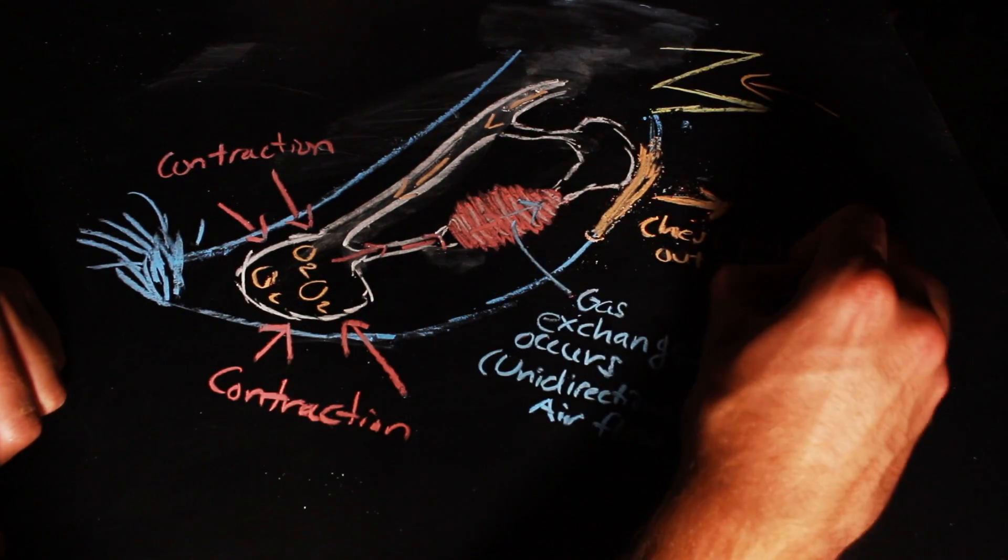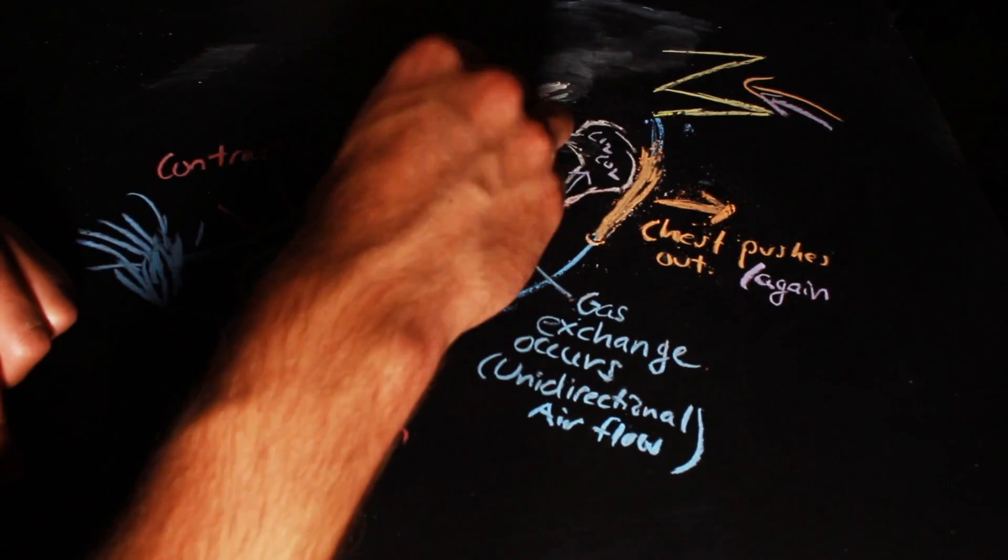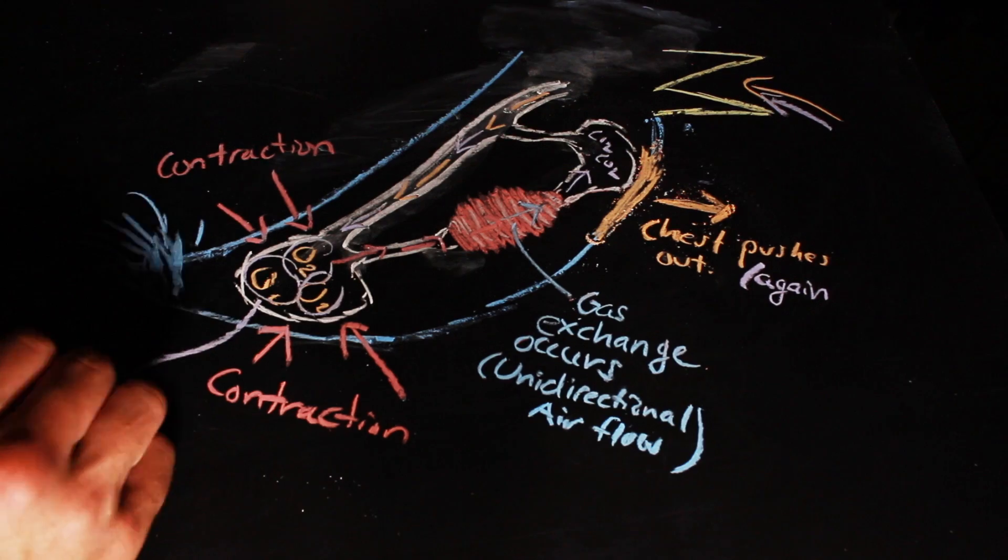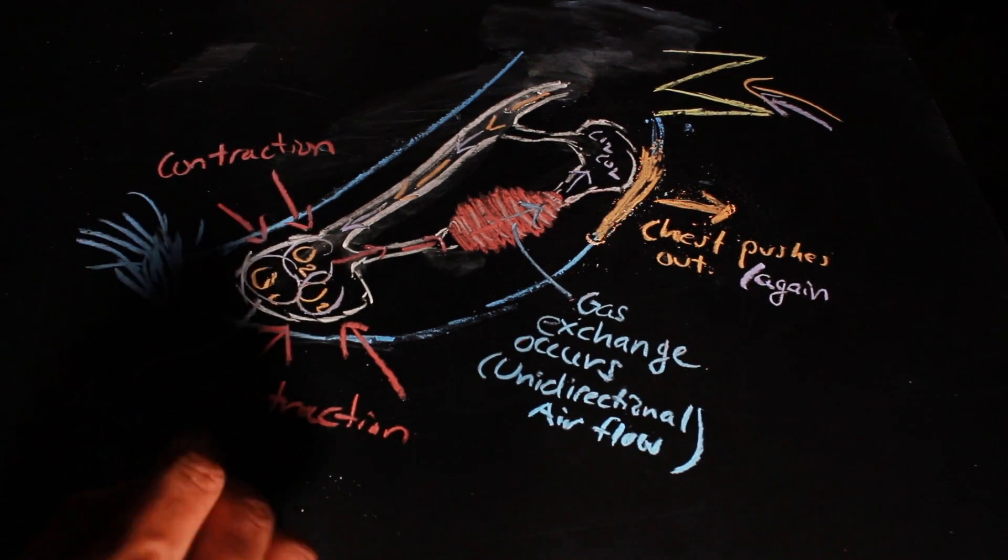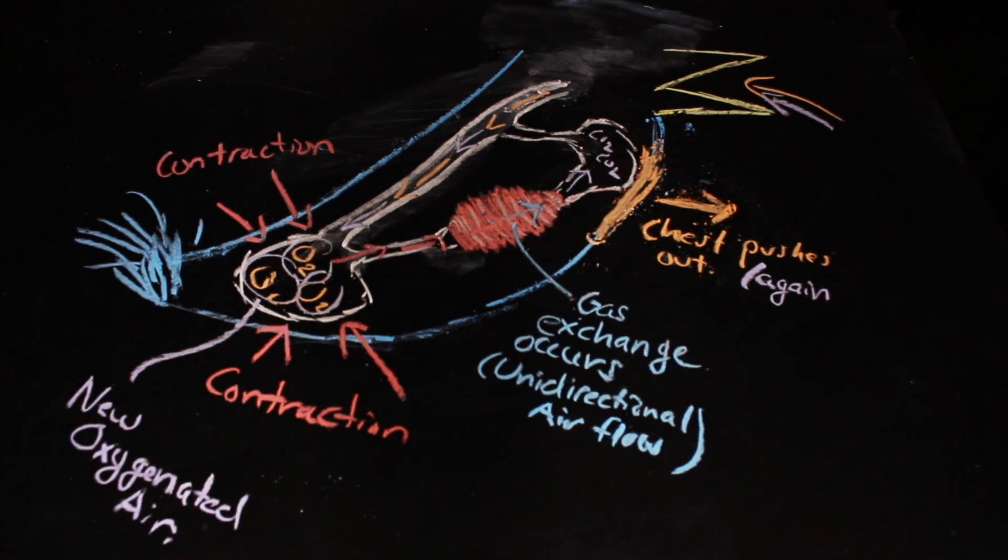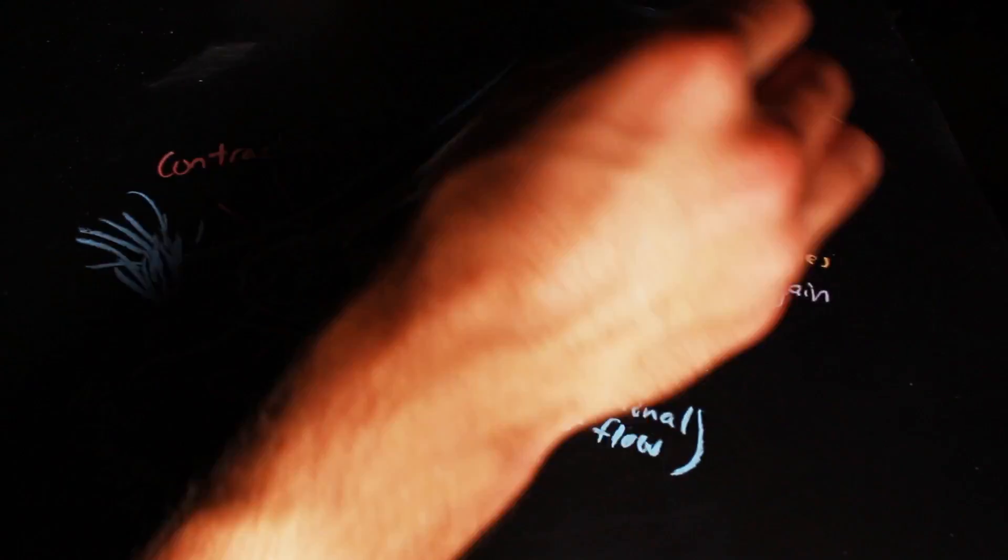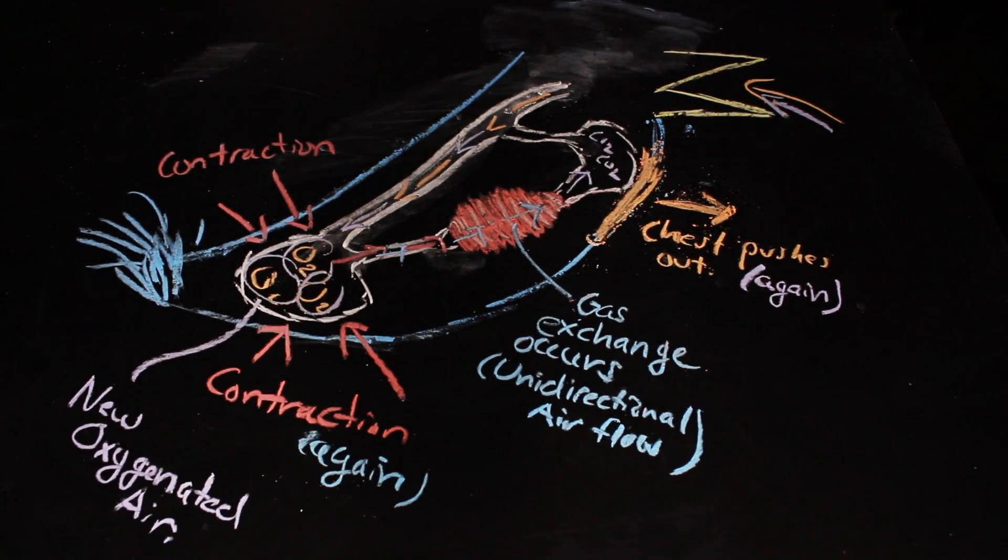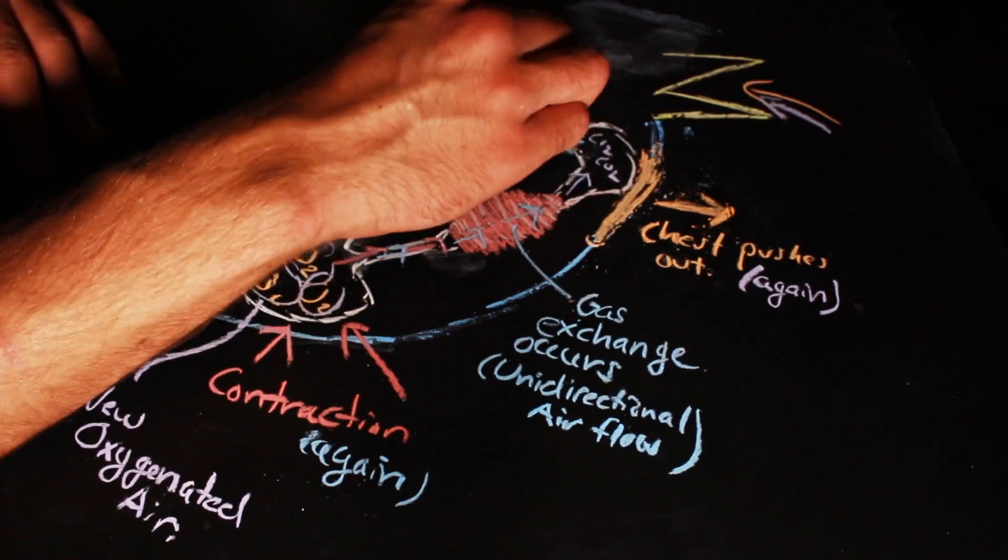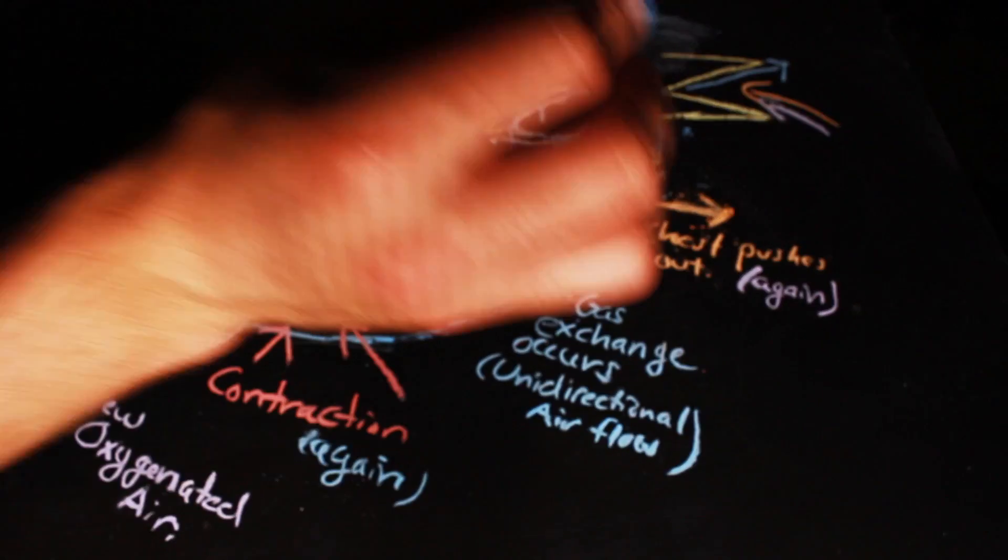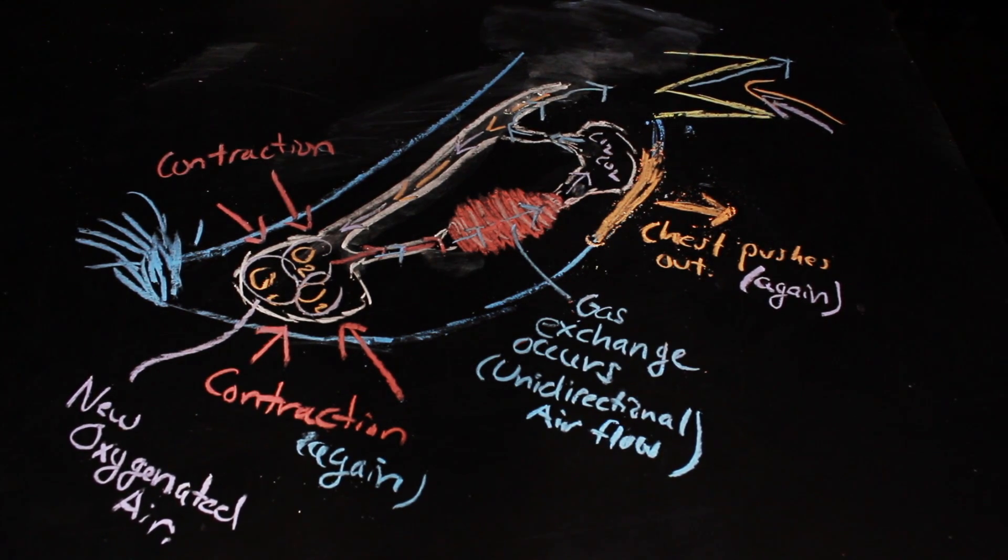The bird then inhales again, which both refills the posterior air sacs and pulls the air moving through the lung to the anterior air sacs. Upon a second exhalation, air is moved from the anterior air sacs out of the body, and the air from the posterior air sacs begin their path through the lung.